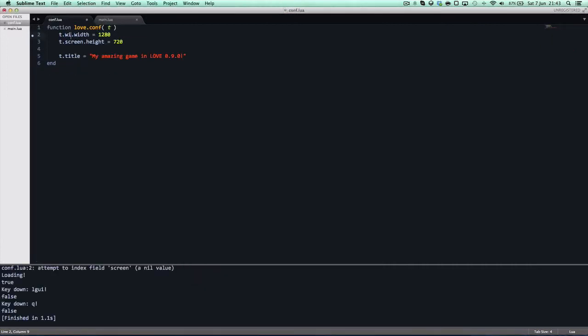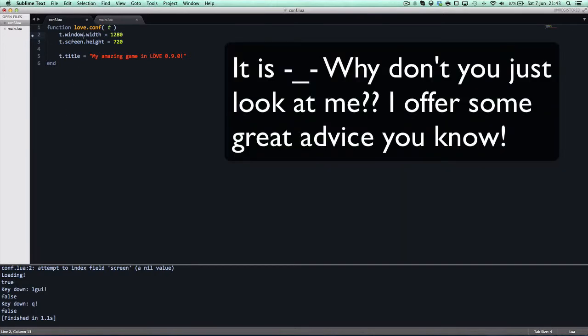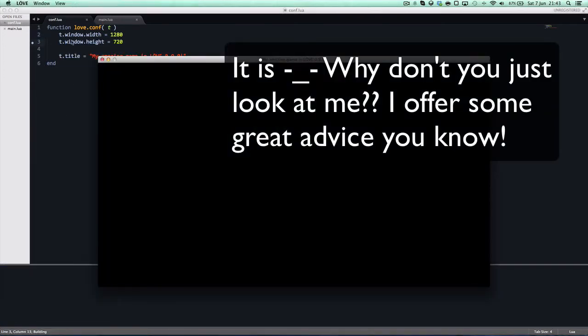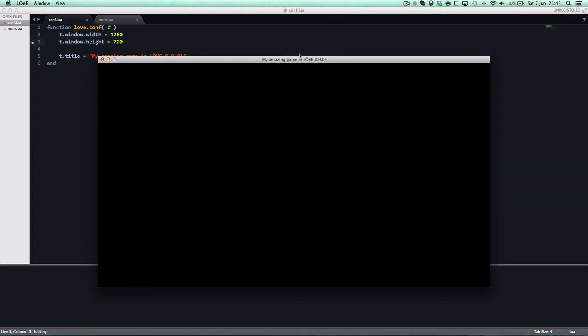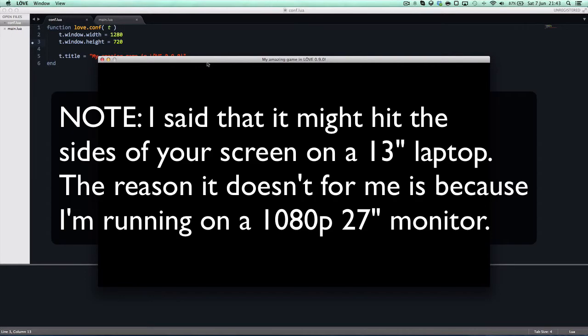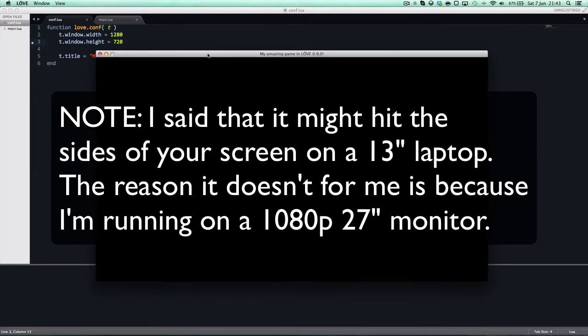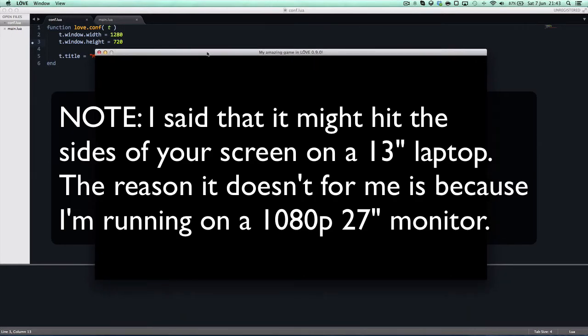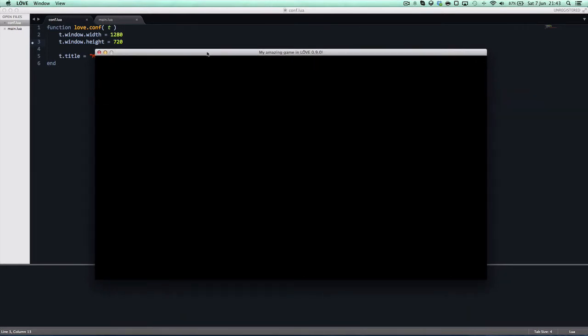Maybe it's T. I think it is actually T.Window. Yeah, it's T.Window. Yeah, my amazing game in love 0.9.0. This is actually T.Window. It changed from T.Screen. I can never remember what one it is. But, yeah, it's T.Window now because now Love has a separate module called Window.